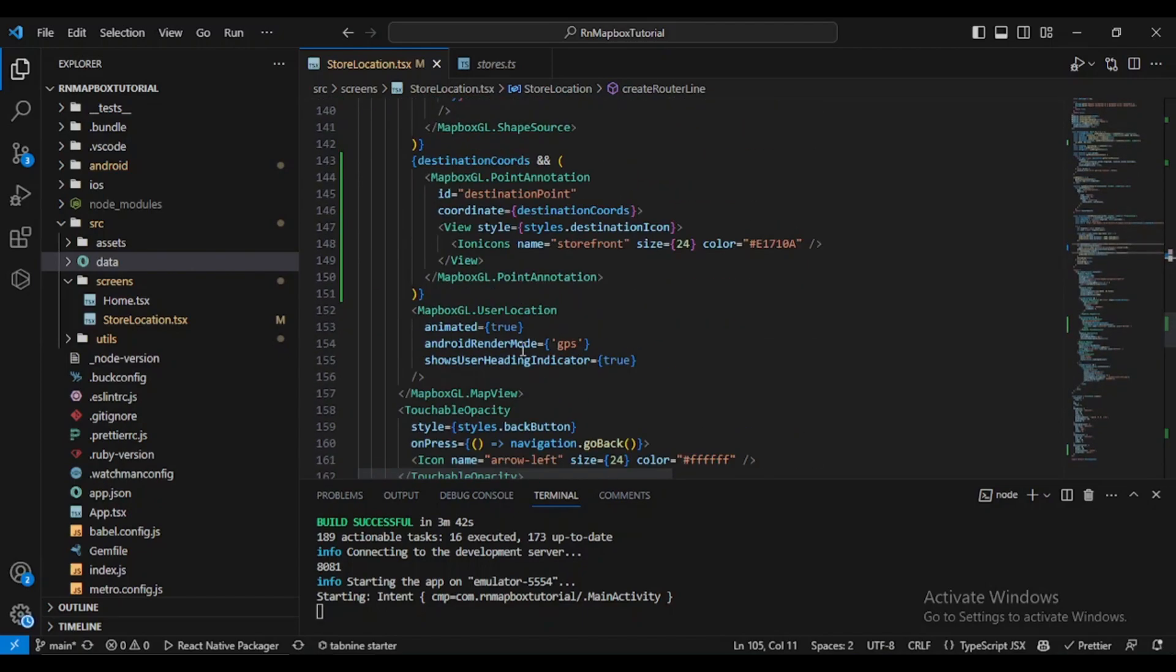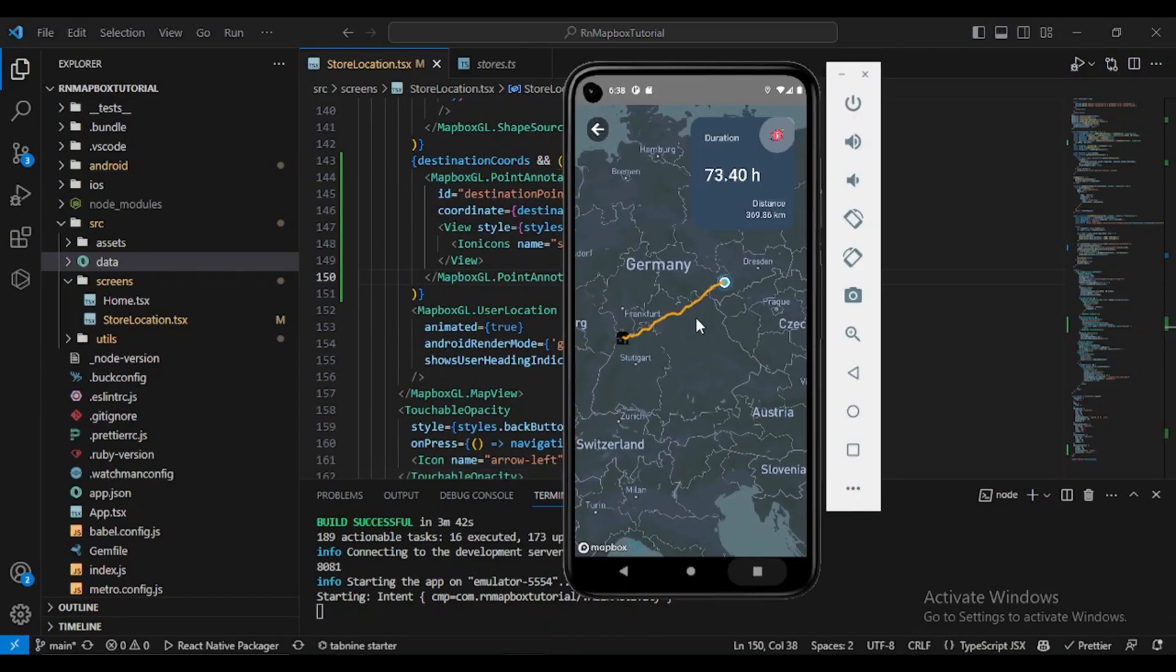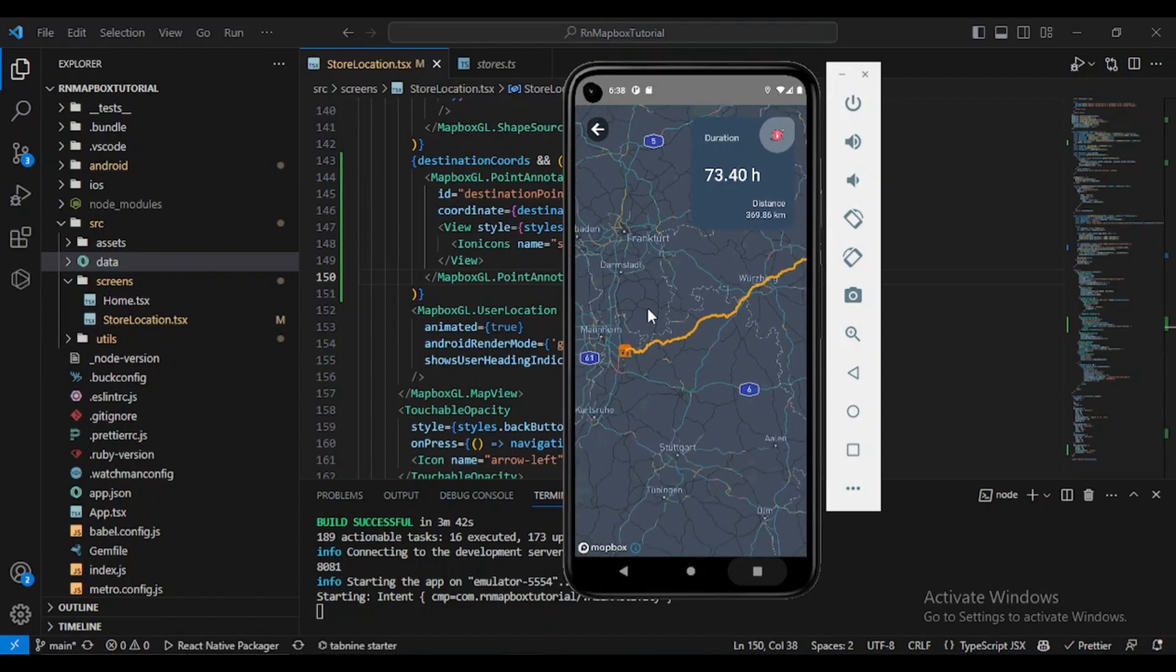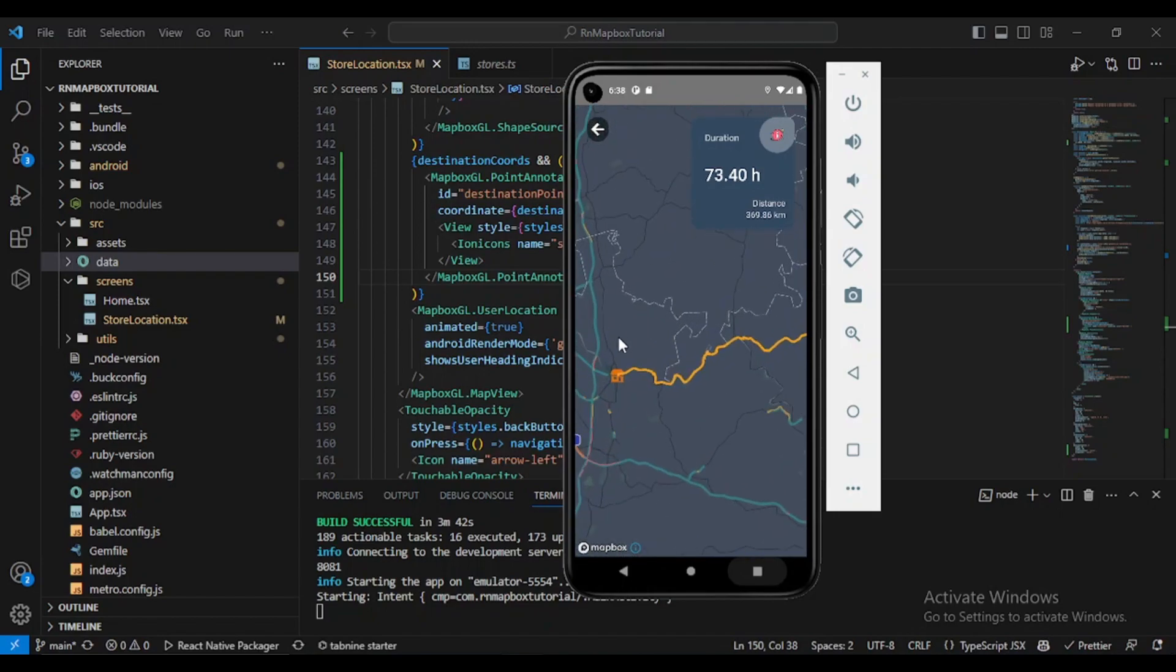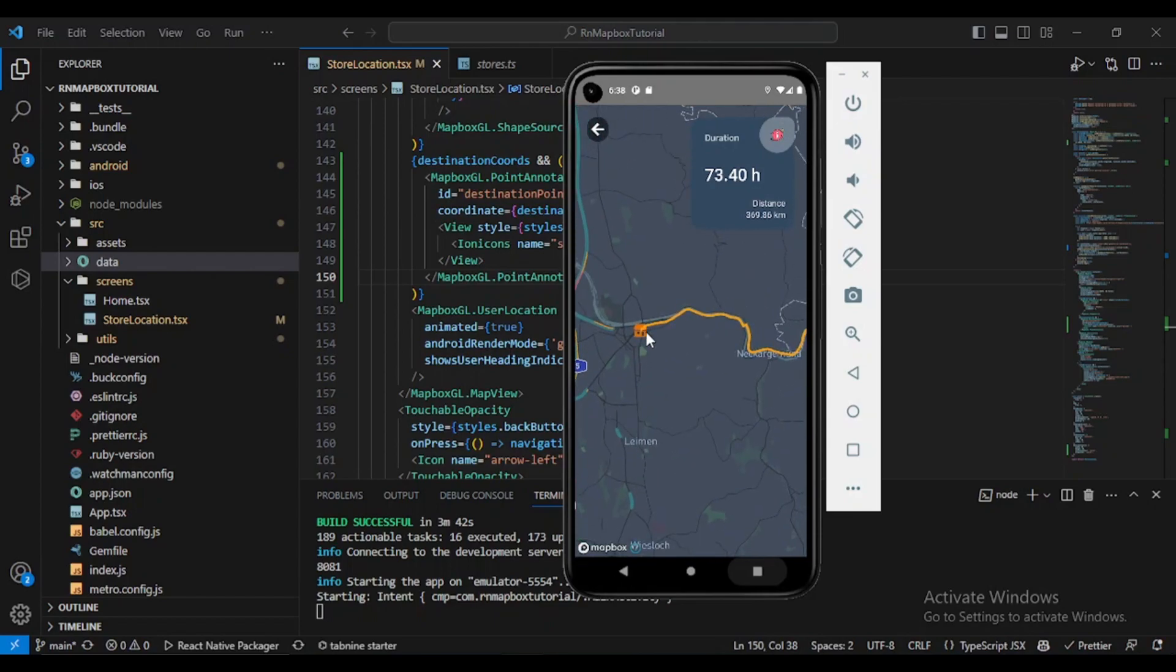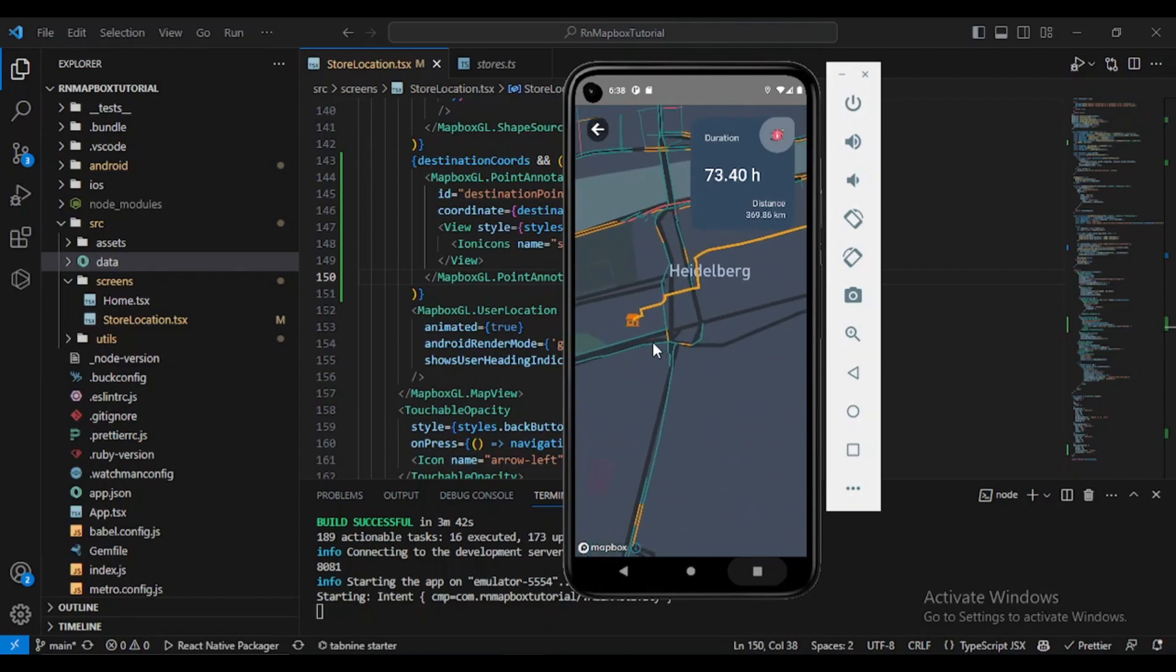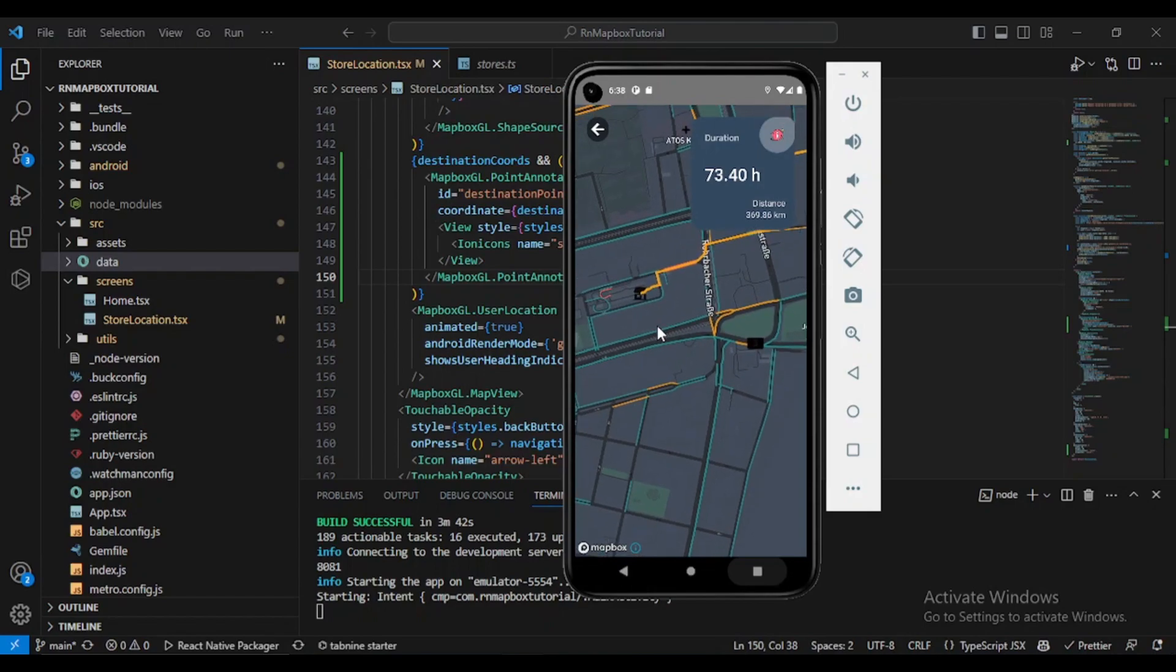So here it is, we have our destination point, our destination icon. If we zoom in we'll have a clearer look, perfect. As I said it doesn't matter about this black color, it always happens when we are running in an emulator but if you run your project on a real device it won't happen.